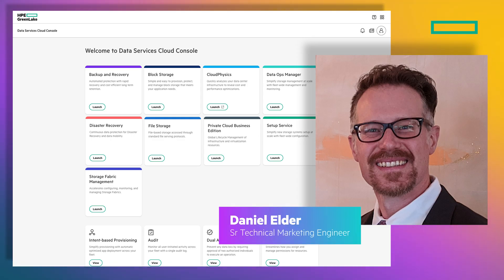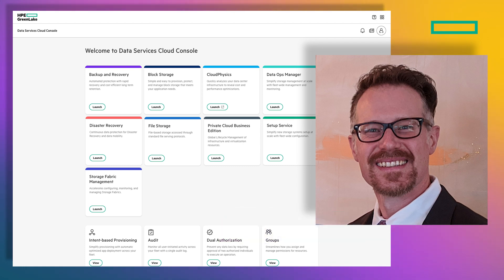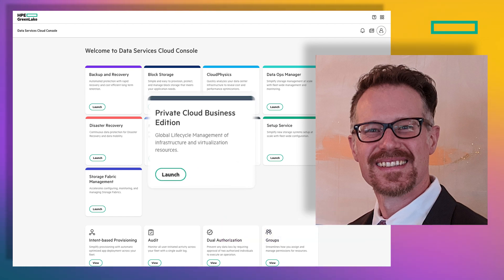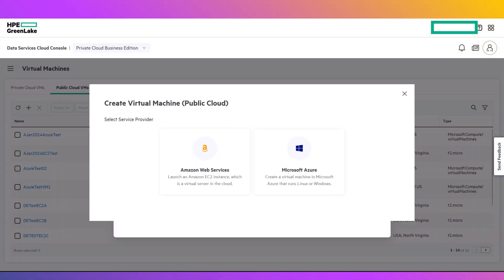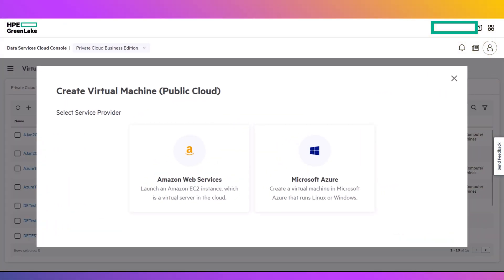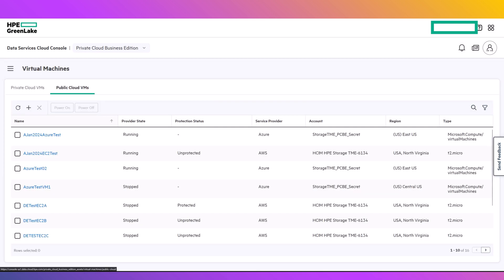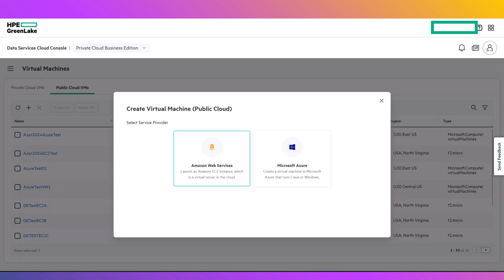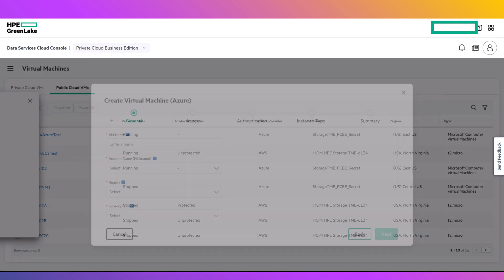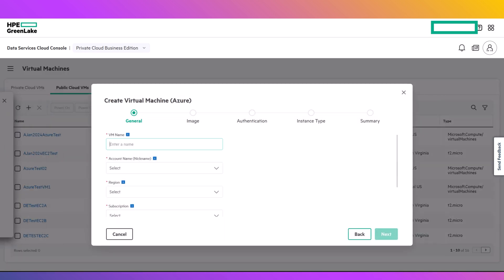Hello, I'm Daniel Elder, a Senior Technical Marketing Engineer with Hewlett Packard Enterprise, and subject matter expert for HPE GreenLake for Private Cloud Business Edition. HPE recently introduced support for provisioning Microsoft Azure virtual machines through Private Cloud Business Edition. This video will provide a demonstration of how to configure access for your Azure environment and provision virtual machines.